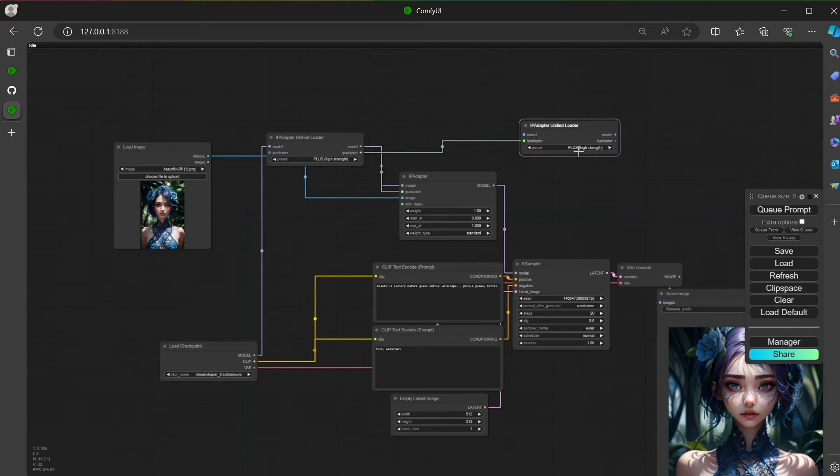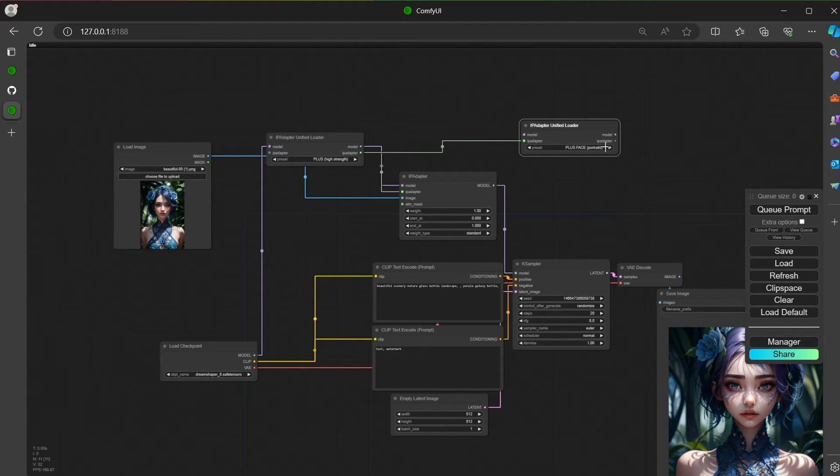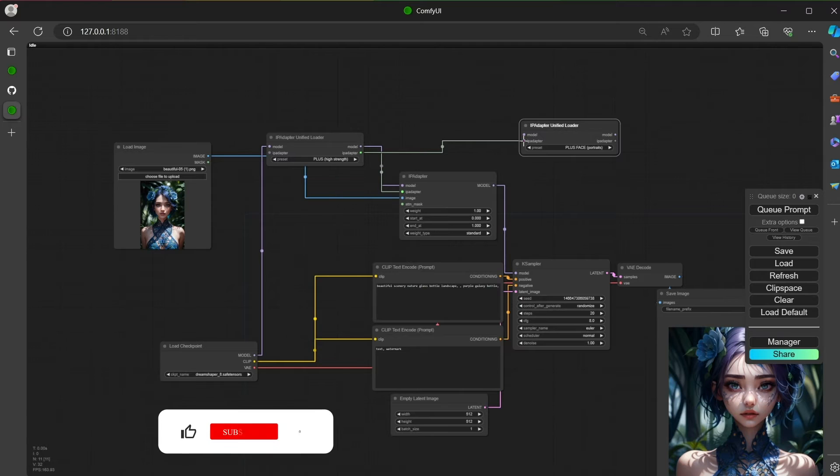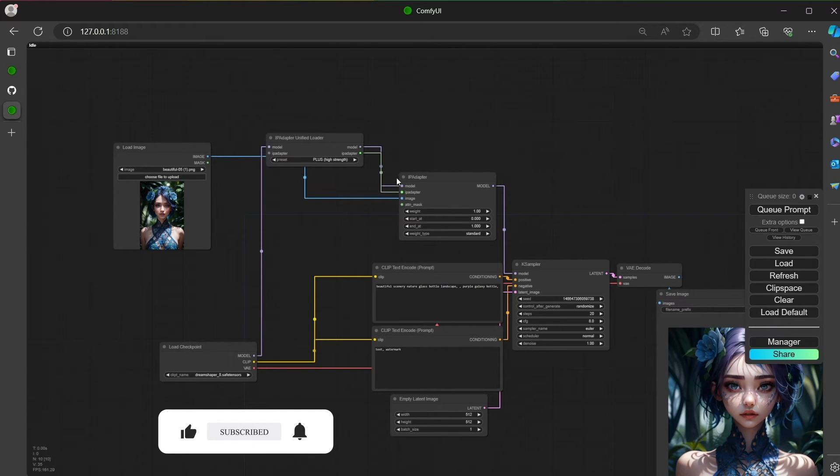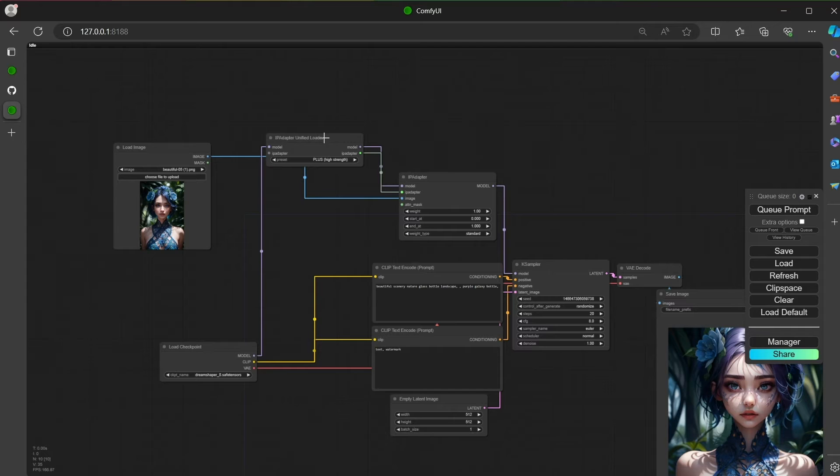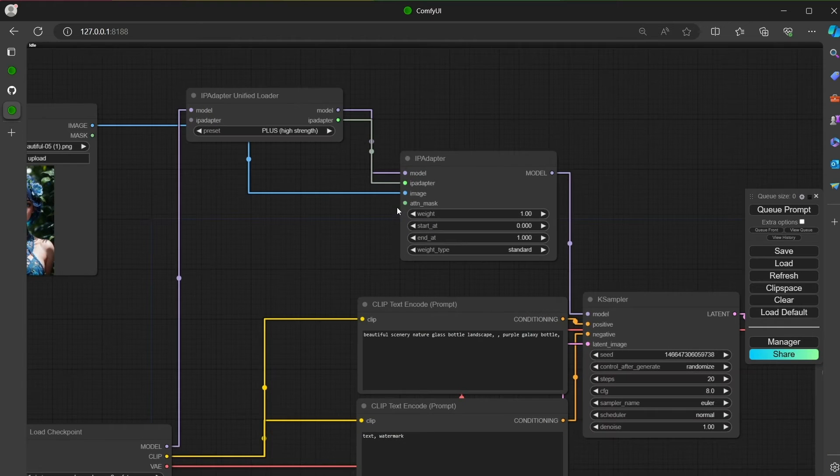Because if later you need a plus-based model, you can connect one IP to the other. So all the models that are loaded here are shared in this second loader. This is very important, because if you don't do that, you have a second unified loader that is going to reload all the models even those that are already loaded from the first one.